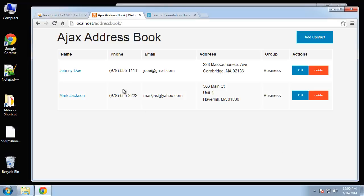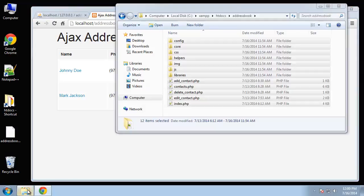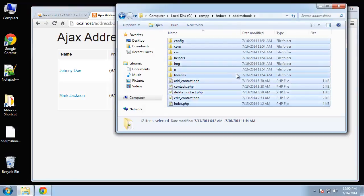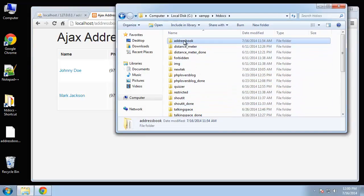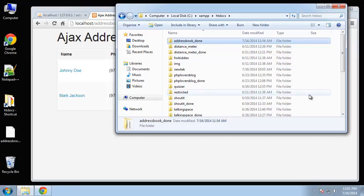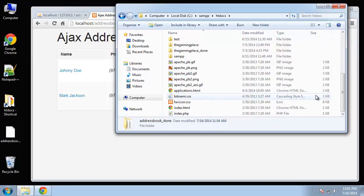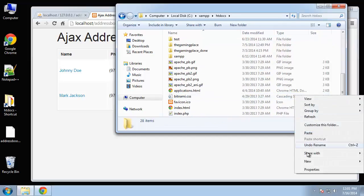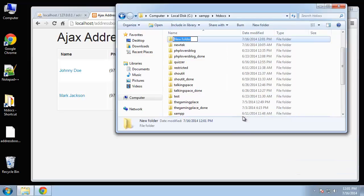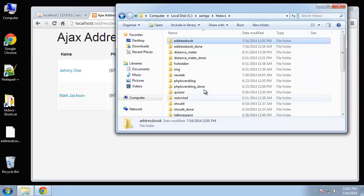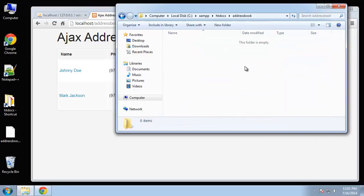In this video we'll set up the structure. I'm going to go to htdocs and rename the final project result to done, and then create a new folder for us to work in.